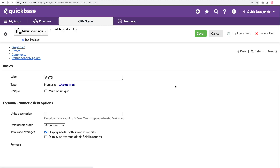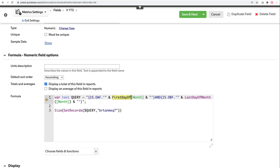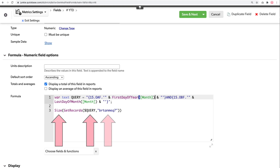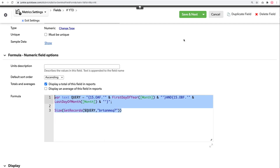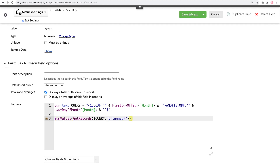The next formula is year to date. Starting again with that same formula, only instead of starting at the first of the month, we now want to start at the first of the year for that month. So we include the first day of year function — the first day of the year for that same month — through the last day of the month. We get the size or count of records returned from the opportunities table. Then copying this into our next formula for year-to-date dollars, that's our sum values using field ID 7. Now we've got all of our numeric formulas done.